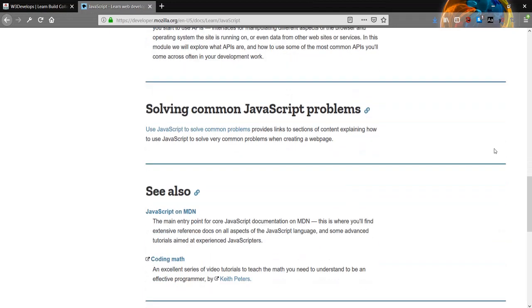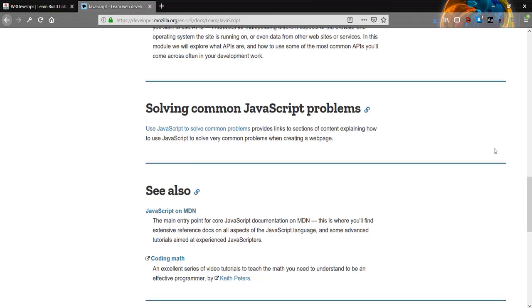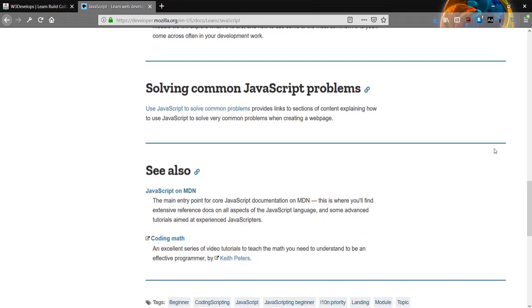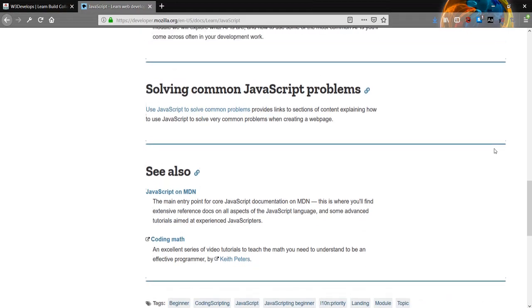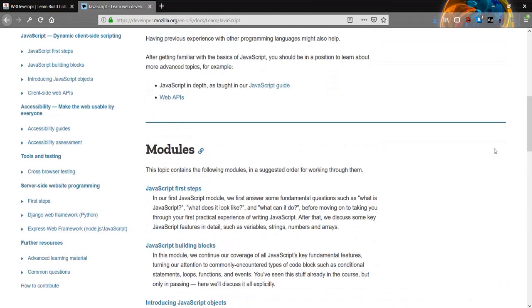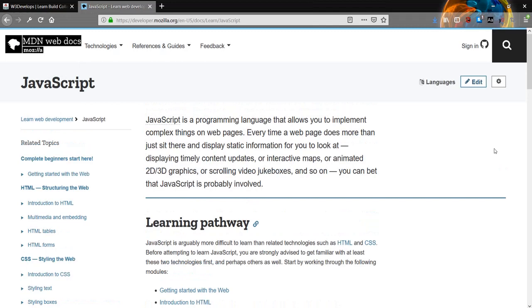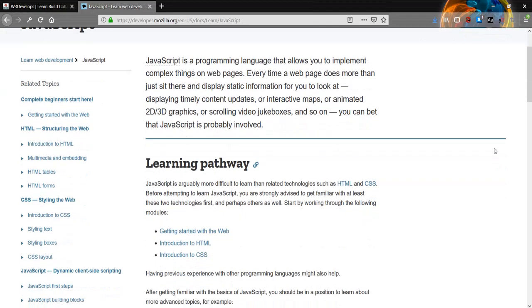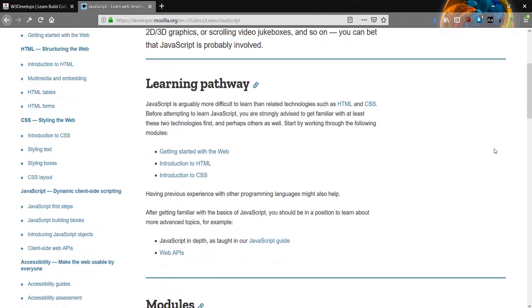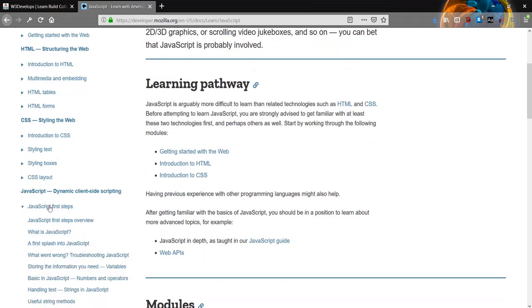Solving common JavaScript problems provides links to sections of content explaining how to use JavaScript to solve very common problems when creating a web page. And this is the completion of this video. I will see you next time and we will be in the JavaScript first steps overview.